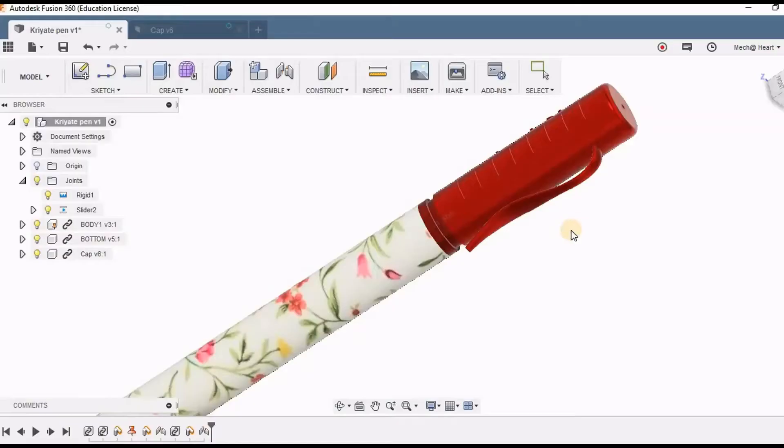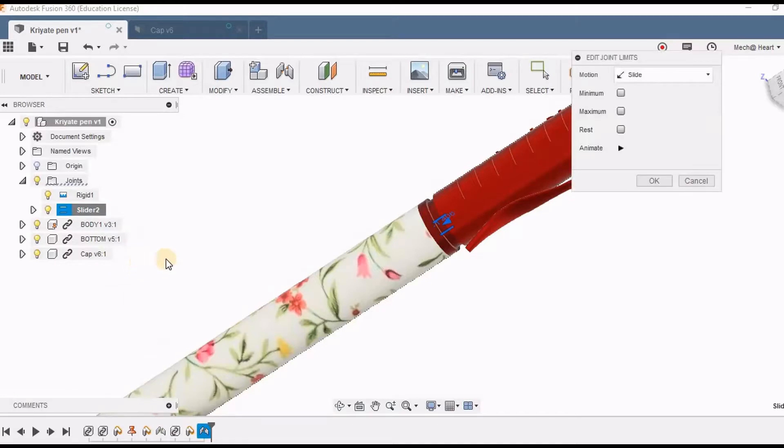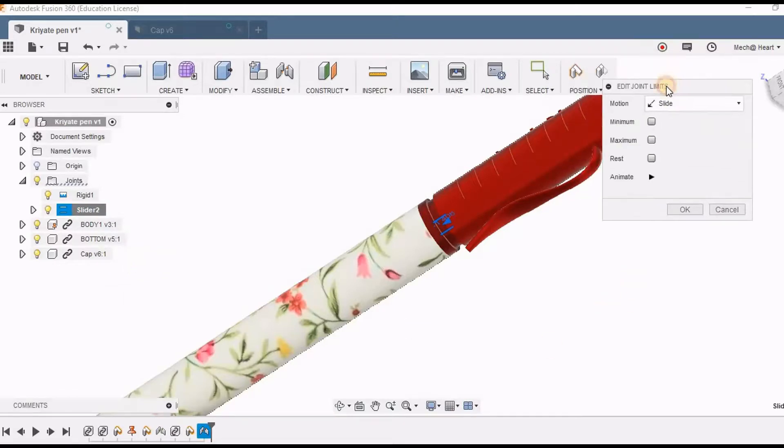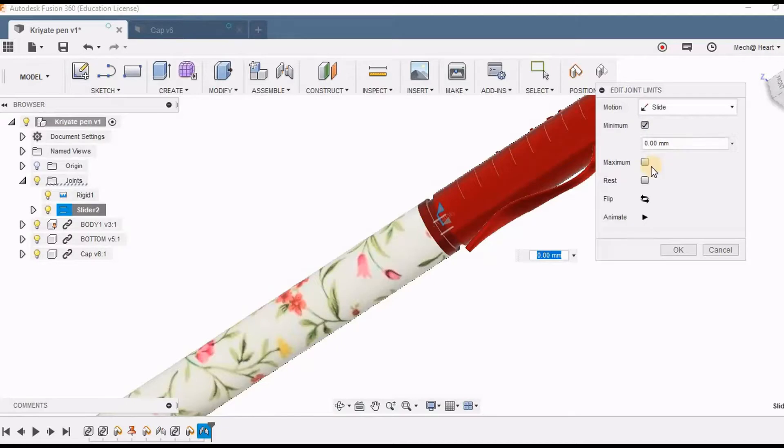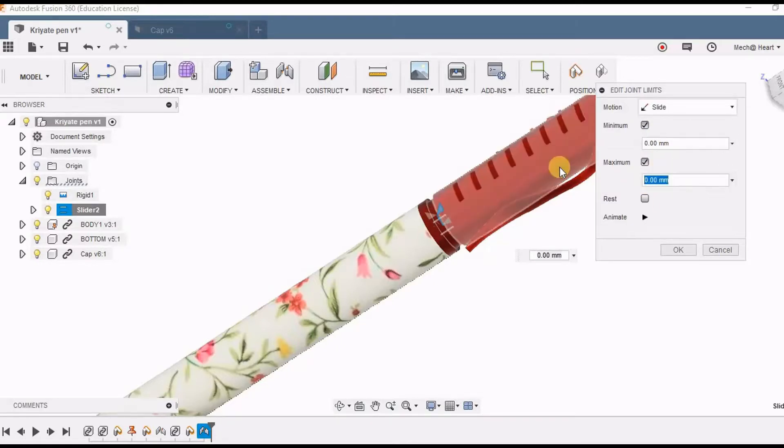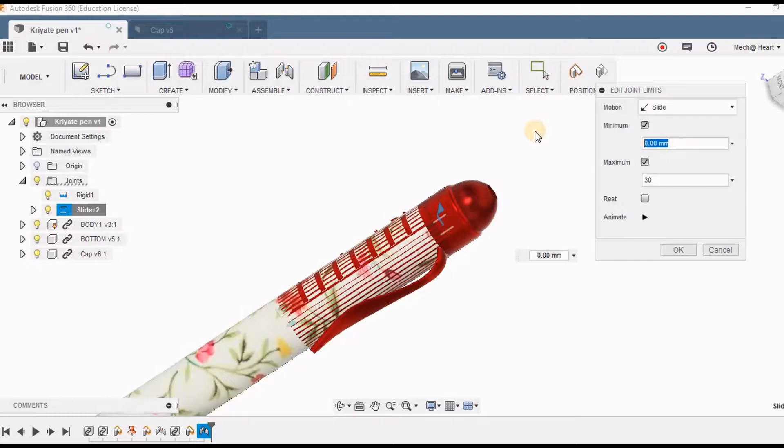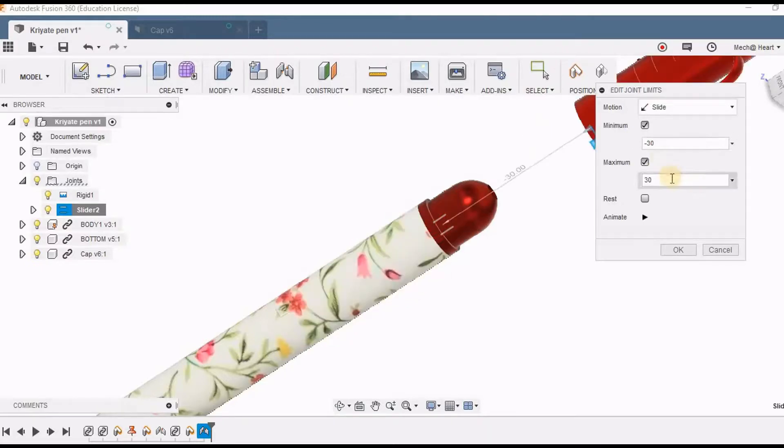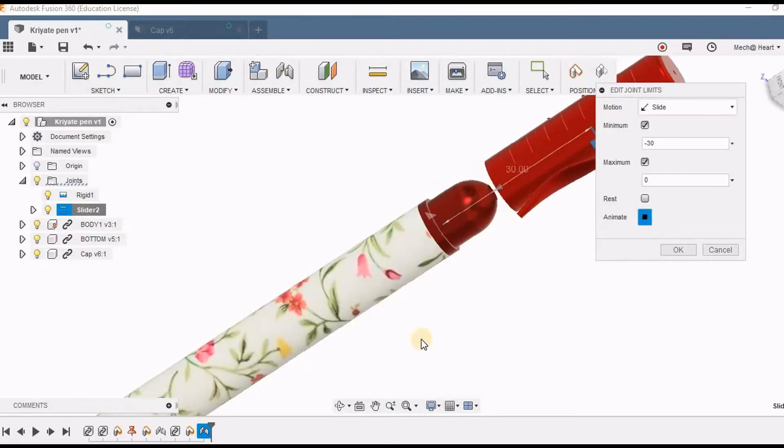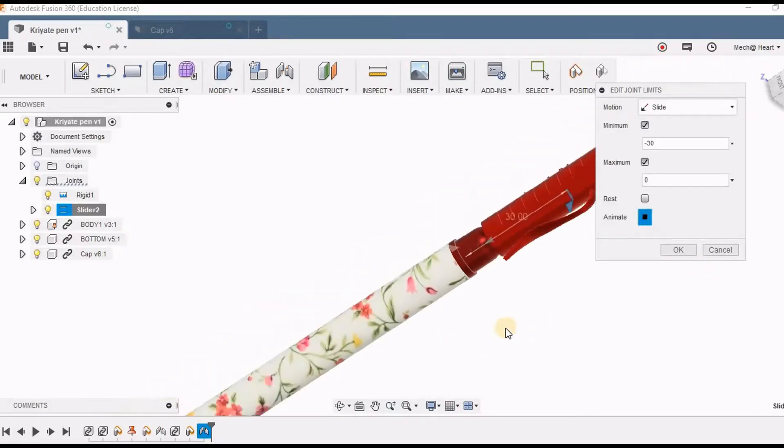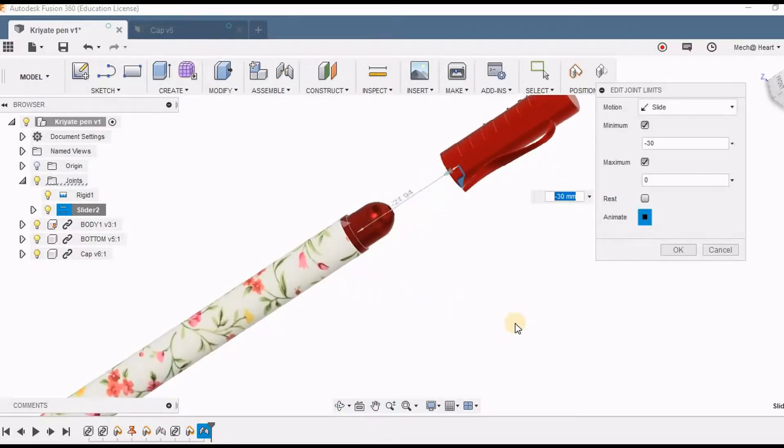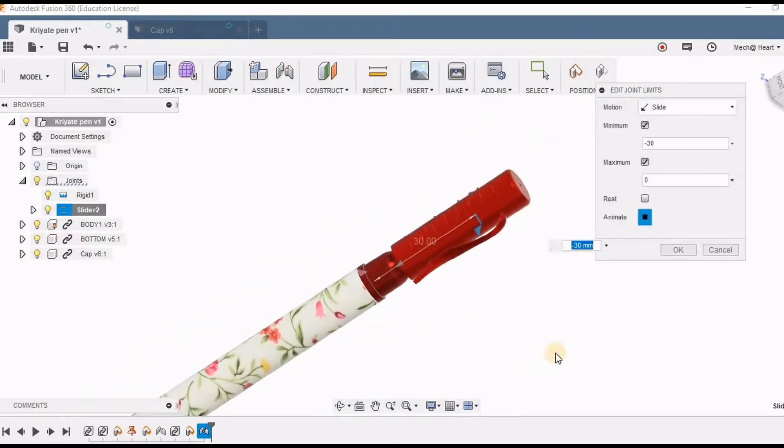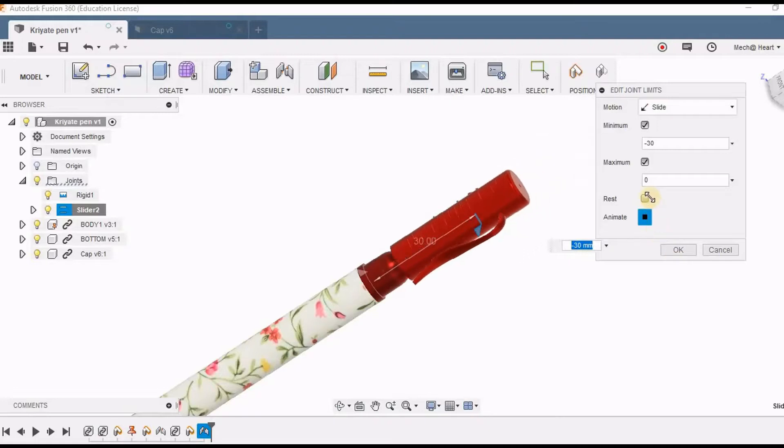I am going to right click this and go for edit joint limits option. So here I am going to set maximum and minimum limits for this. So the maximum I am taking as 0. The minimum will be around minus 30 and I am going to change it to 0. So before saying OK I can animate and I can see. So this is how I have limited my joint limits.